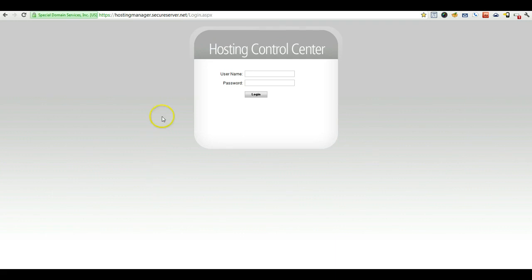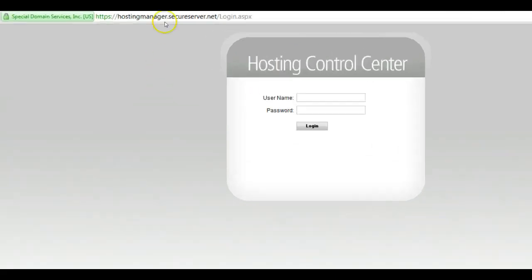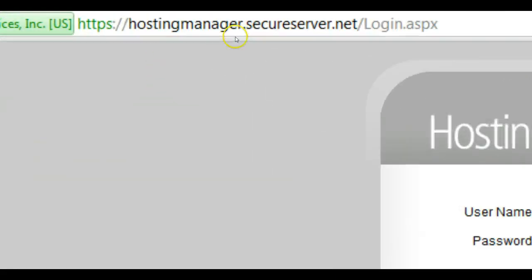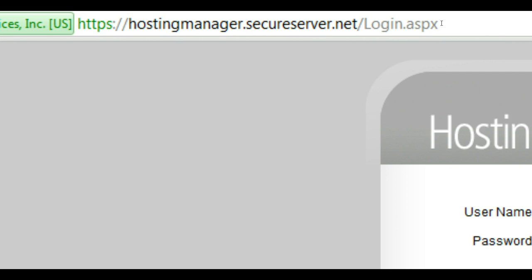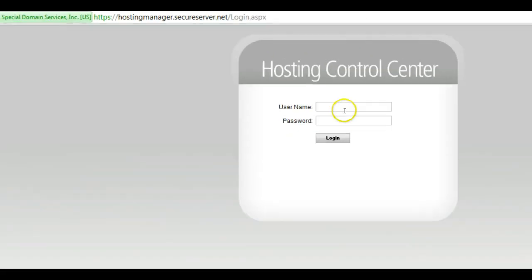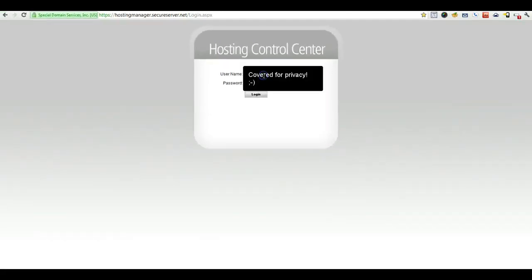So the first thing we're going to do is come over to our hosting manager in GoDaddy. And this is actually a pretty big time saver you may not know about, which is you can log in to your hosting manager directly by going to hostingmanager.secureserver.net instead of logging in directly through GoDaddy and having to go through all the menus. So that really takes some time.